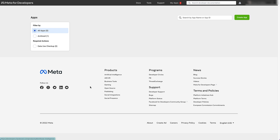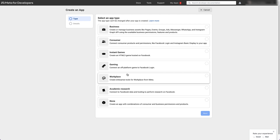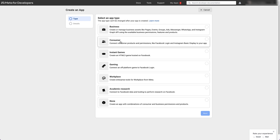Now I'm currently logged into Facebook, but if you weren't logged in, it'll ask you to log in first and then bring you to this page. As you can see, I've got no apps currently created in this space, so I'm just gonna click the green create app button up here. Our first step is to select the type of app we want to create. For our purpose, we're gonna choose the consumer app type and then click next.